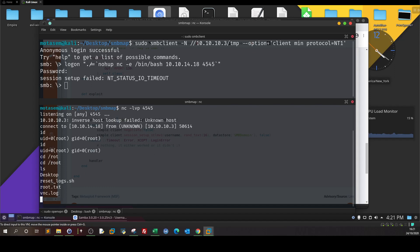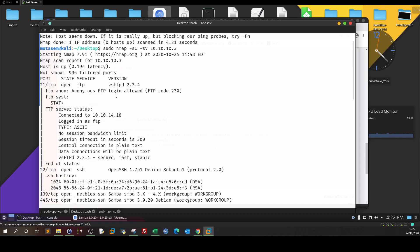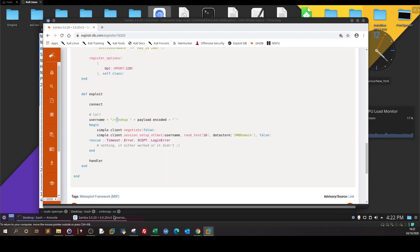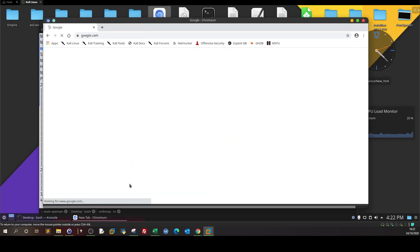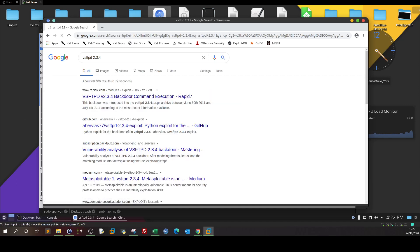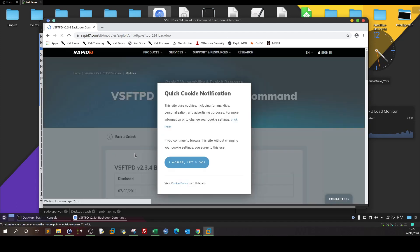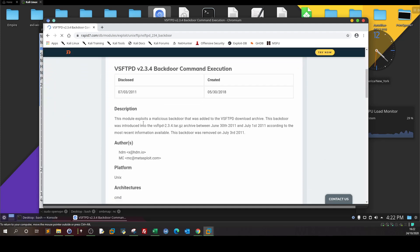Now let's talk about the vsftpd 2.3.4 issue. Going back — we have the version vsftpd 2.3.4. If you search in the browser for vsftpd 2.3.4, there is a famous exploit — a backdoor command execution. The module exploits a malicious backdoor that was added to the vsftpd download archive.